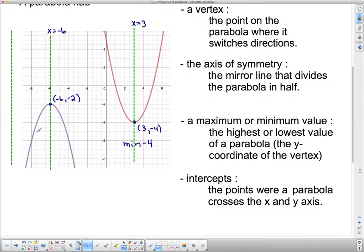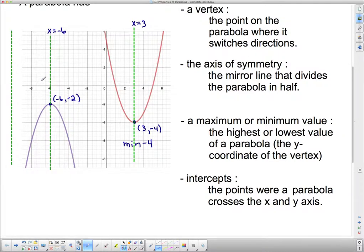Over here on this blue parabola, it has a high point because it's upside down — it will go no higher than that point. We look for the y-coordinate, which is negative 2. So this upside-down parabola has a maximum value of negative 2.